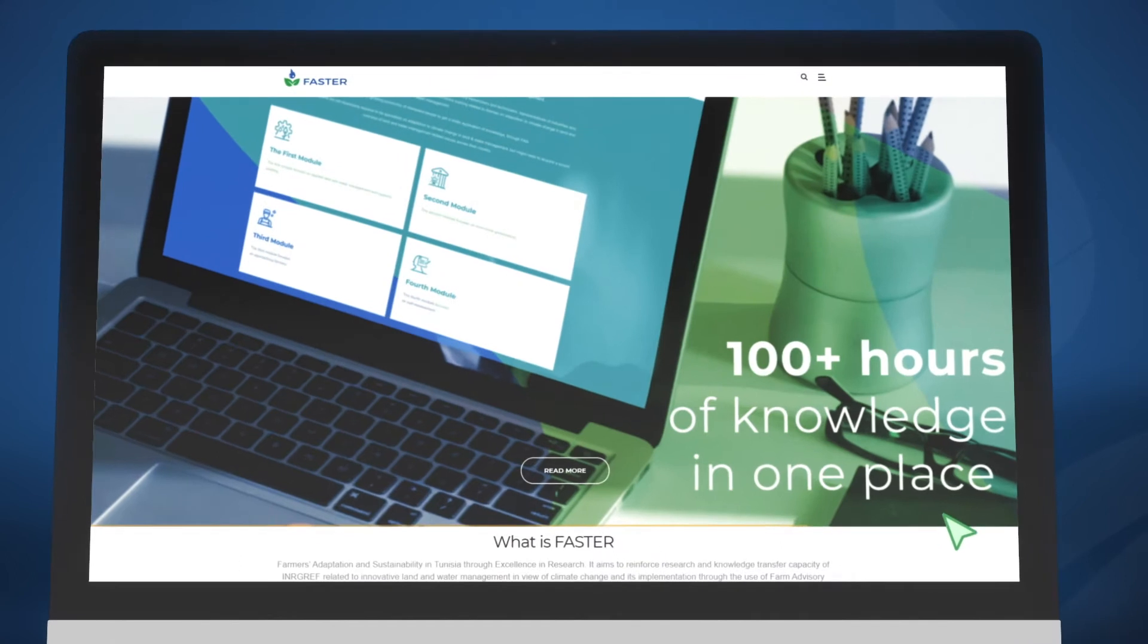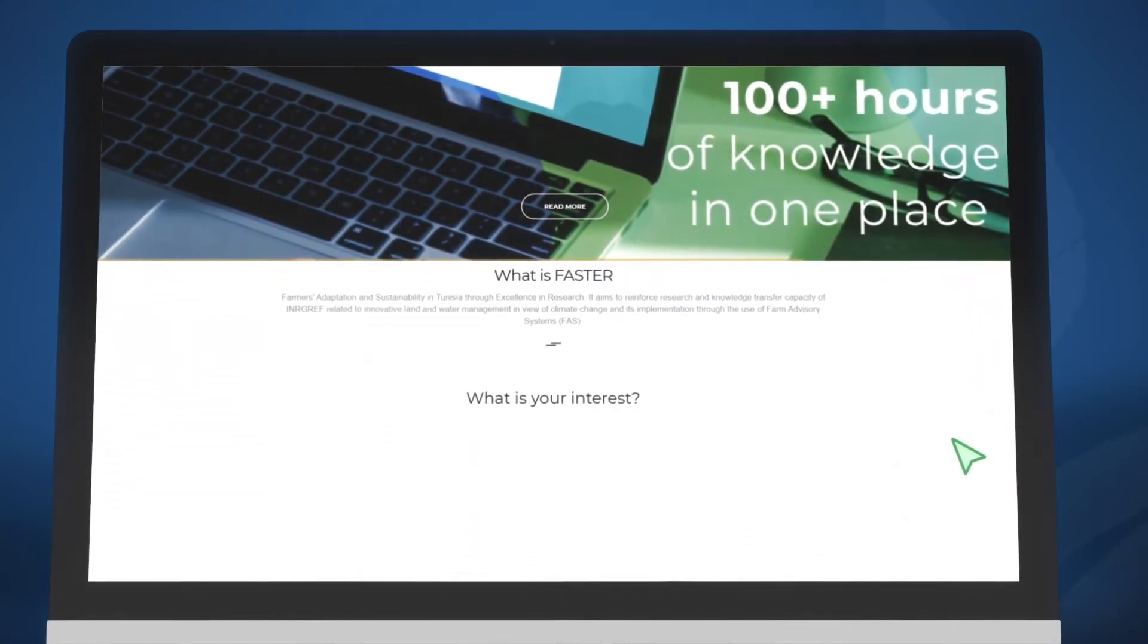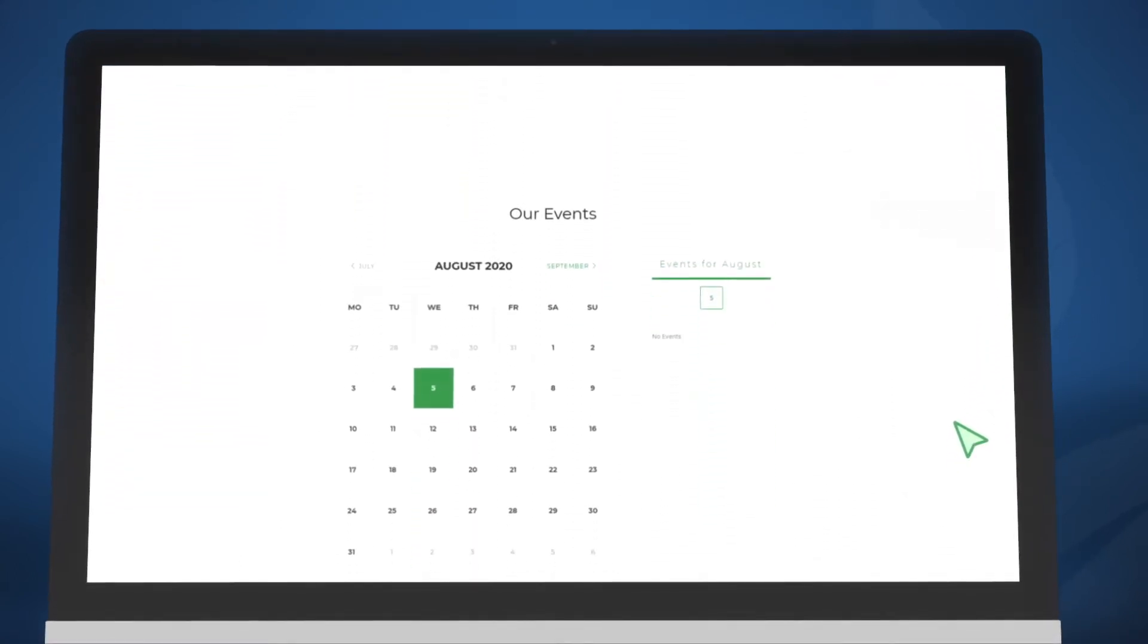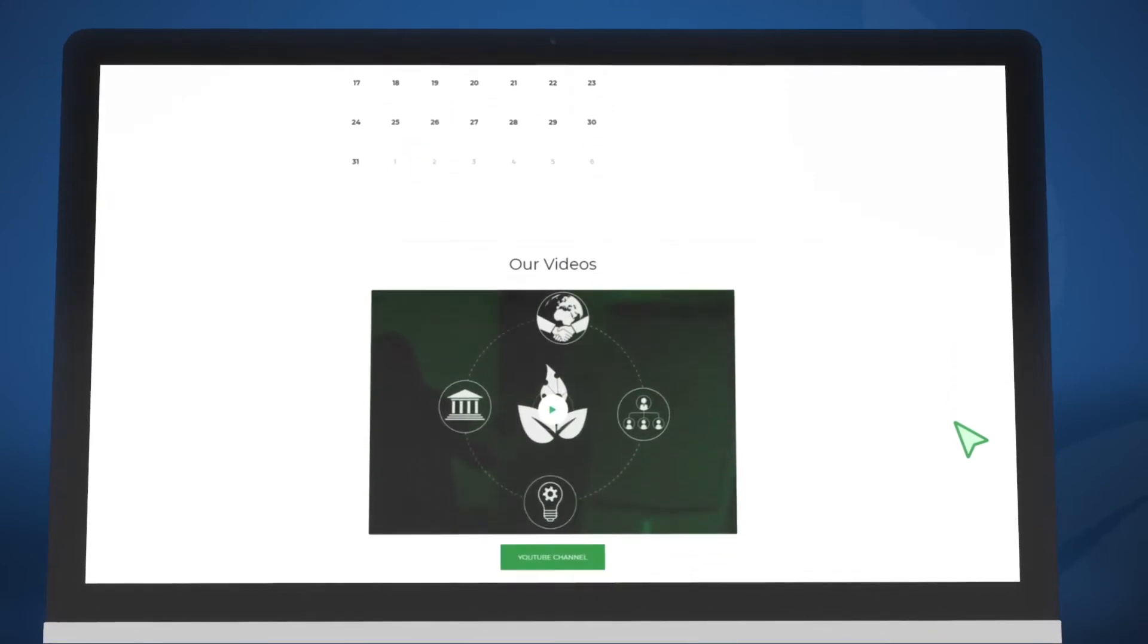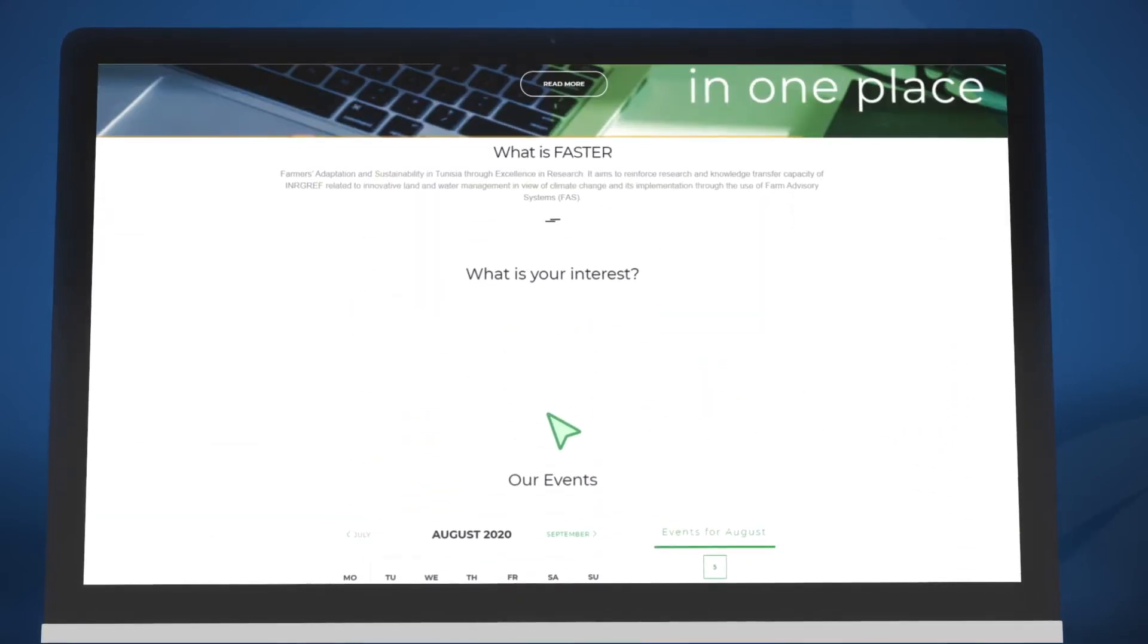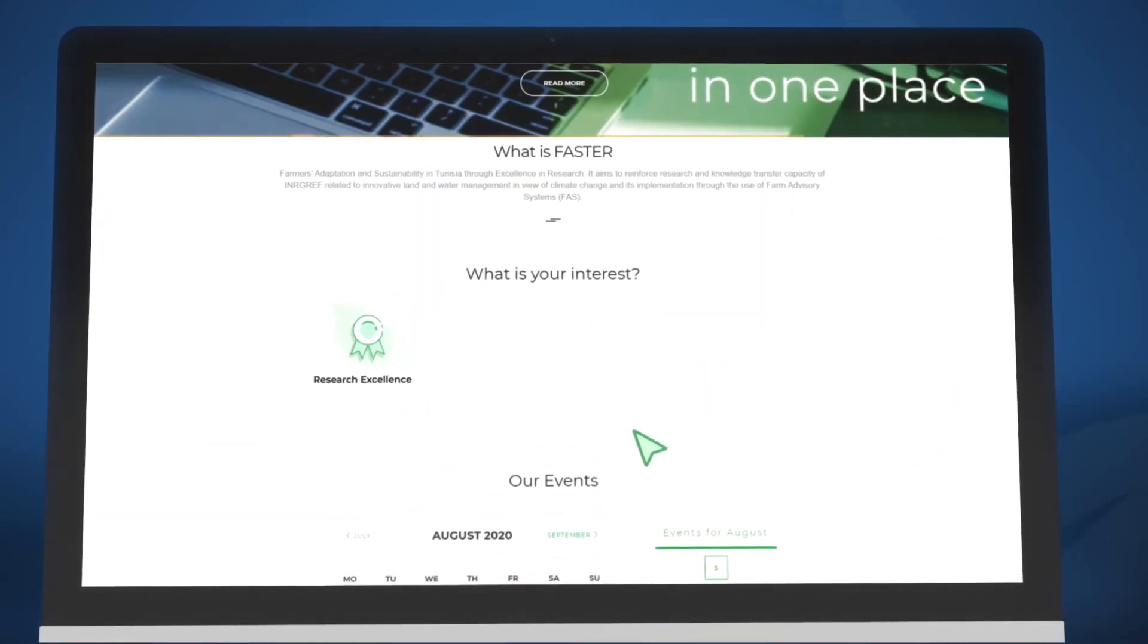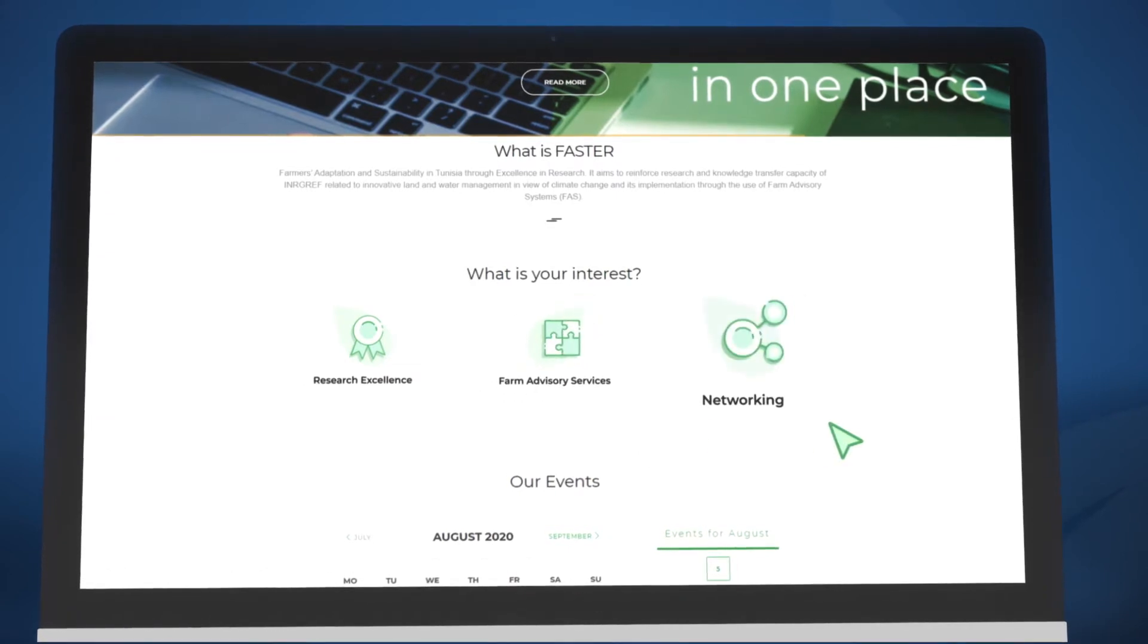Want to know more? Our updated website gathers and presents all there is to know about this project, including its results. FASTA's main activities include research excellence, farm advisory services, and networking.